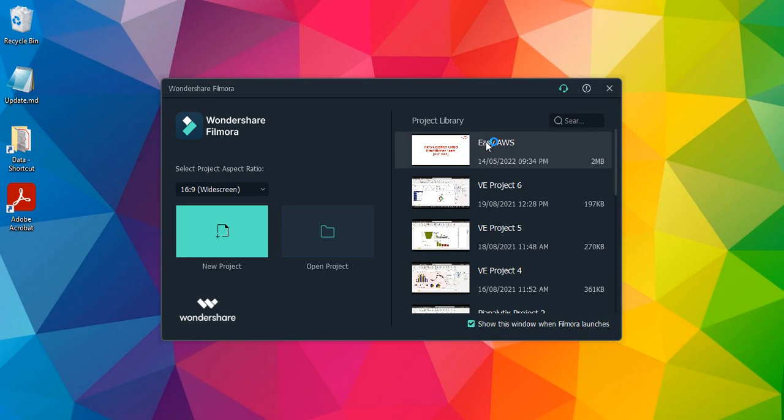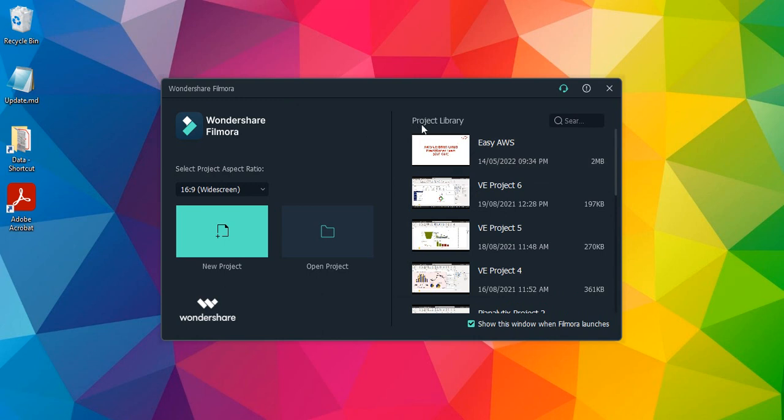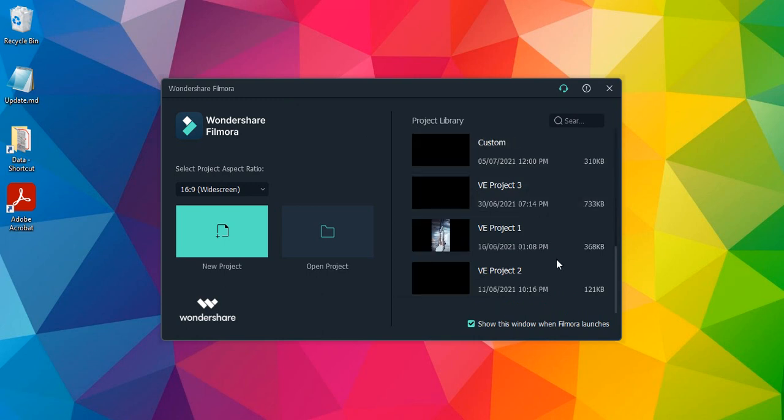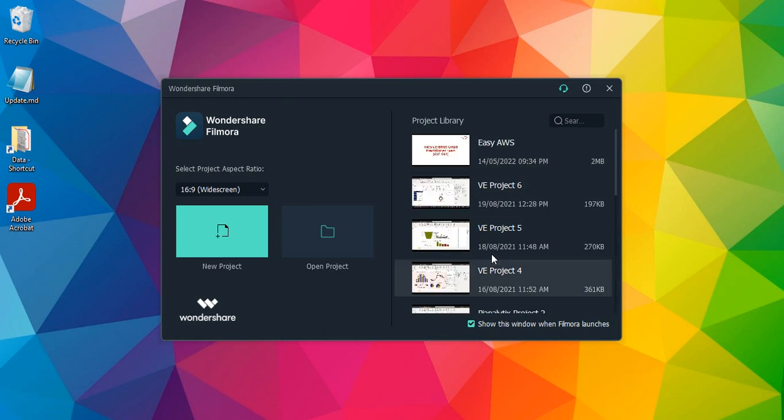So this is the software, Wondershare Filmora. We have already installed it. Now let's see how we create a new project and import some media files into our Wondershare Filmora project. If you have used it in the past, you will see the project library where you will see all the projects that you have done so far.